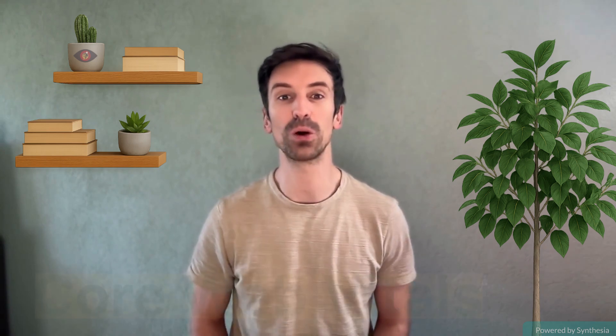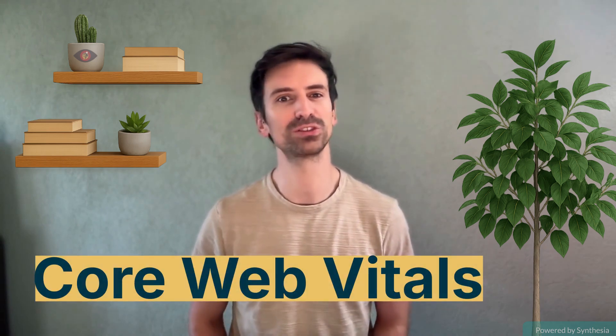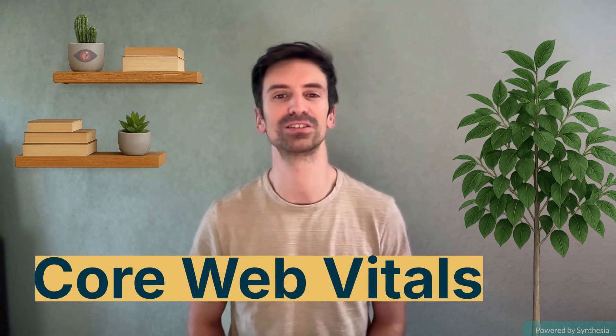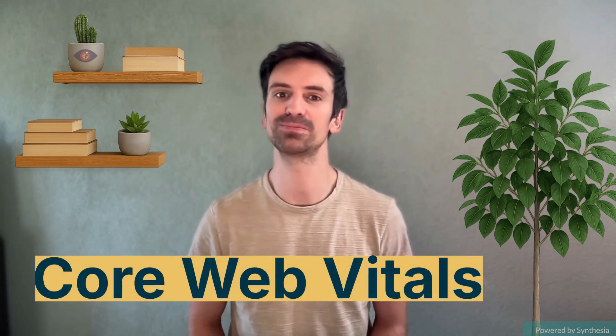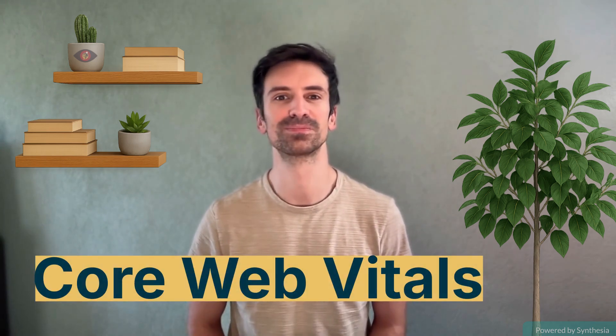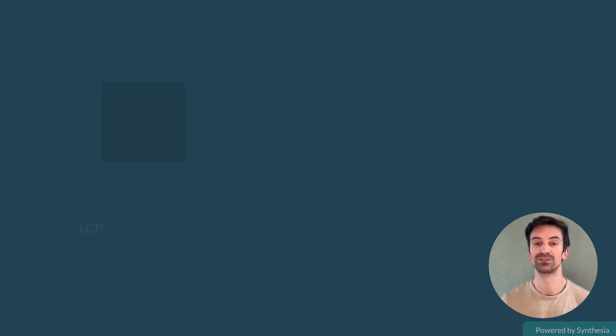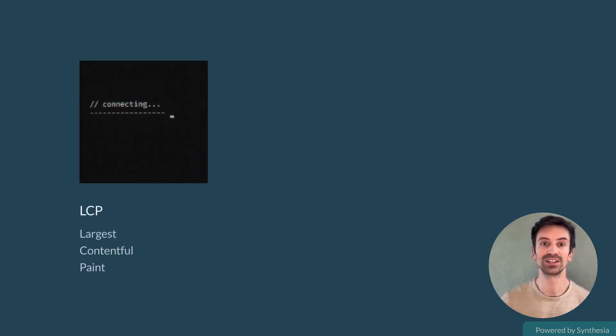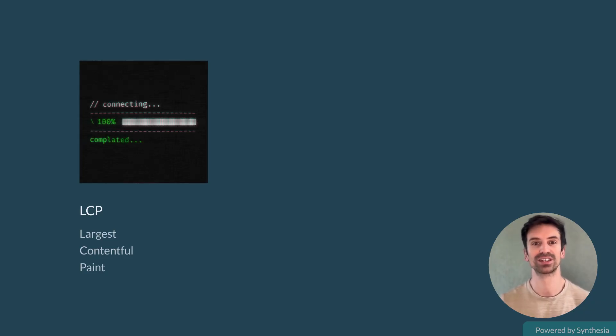Next, let's talk about Core Web Vitals, Google's key web performance standards. Here are the main three. LCP, Largest Contentful Paint, measures how quickly the main content loads.